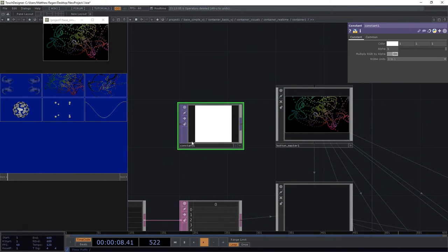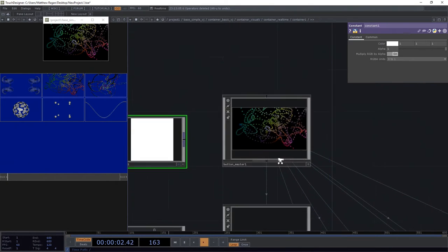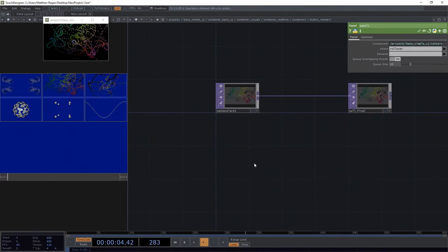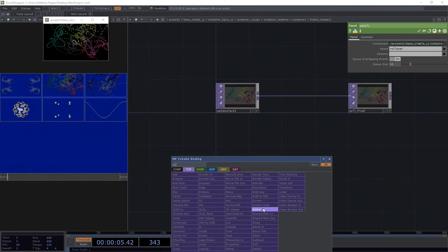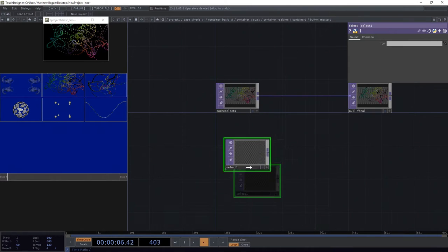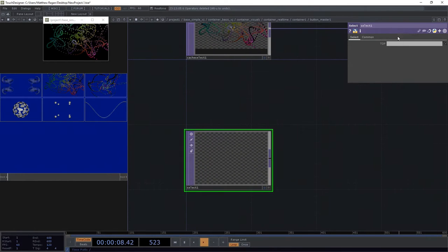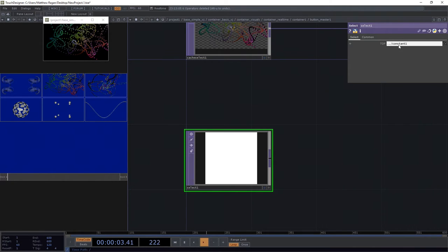I'm gonna head into my master. I'm gonna use a select top and I'm just gonna grab that constant, dot dot slash up one constant one like this.